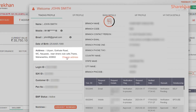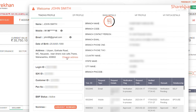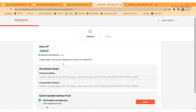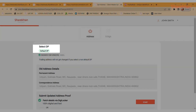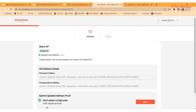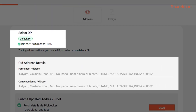You'll be redirected to a CMC page for changing your address details and for e-sign. Select your default DP. If you have more than one DP, you can see multiple options of the same. You can view your old permanent and correspondence address details.